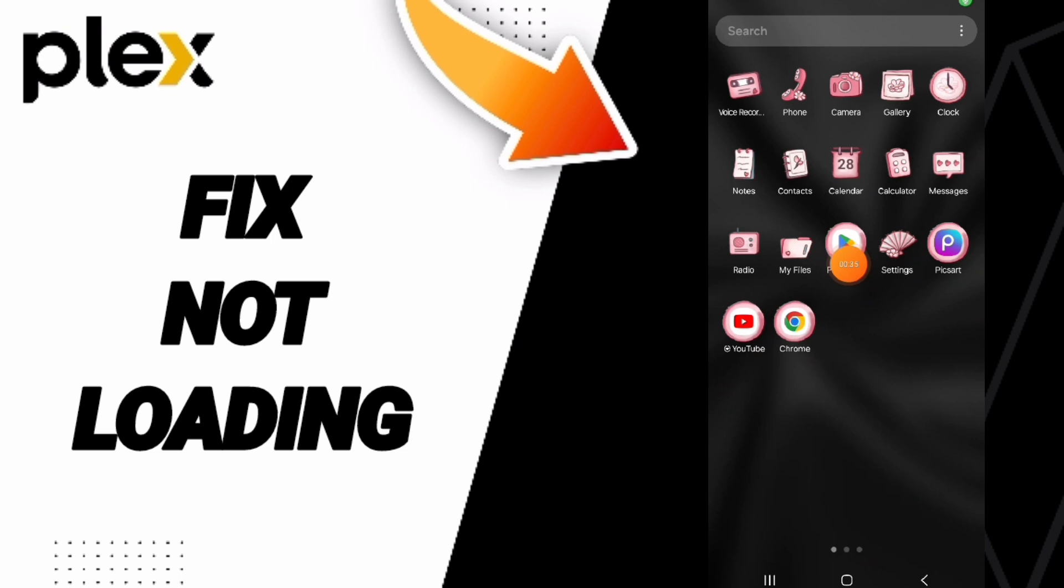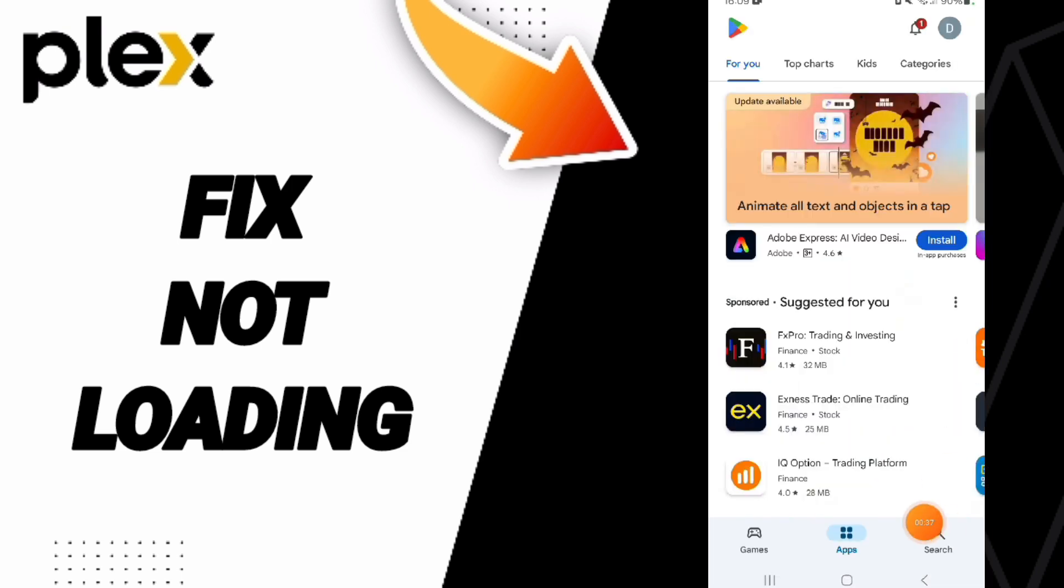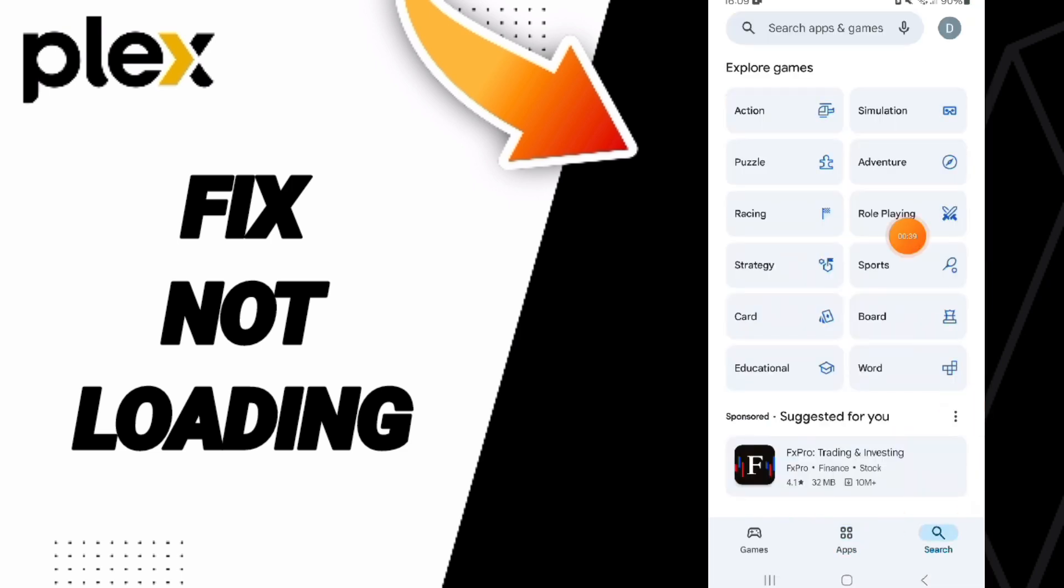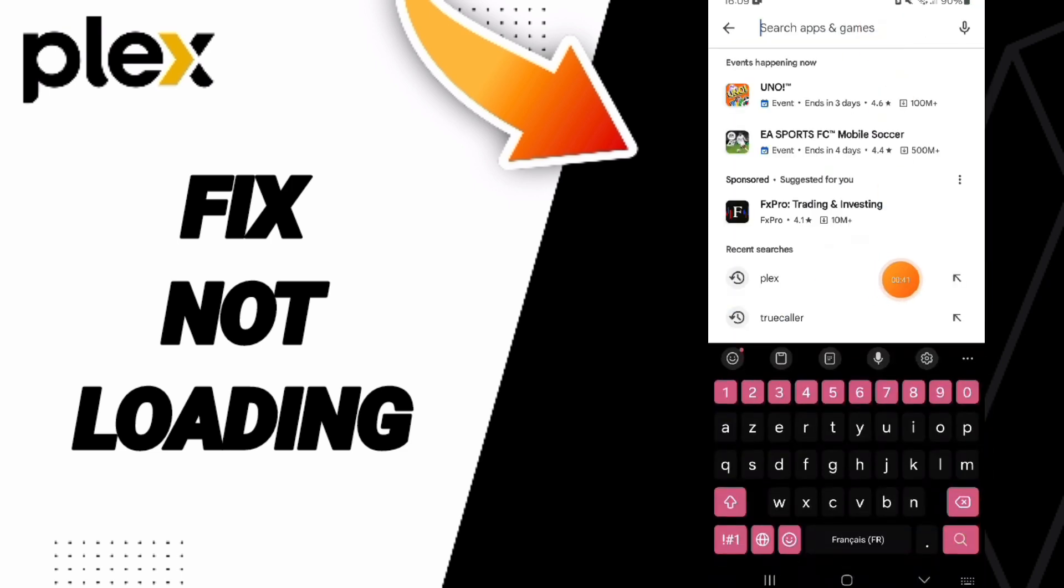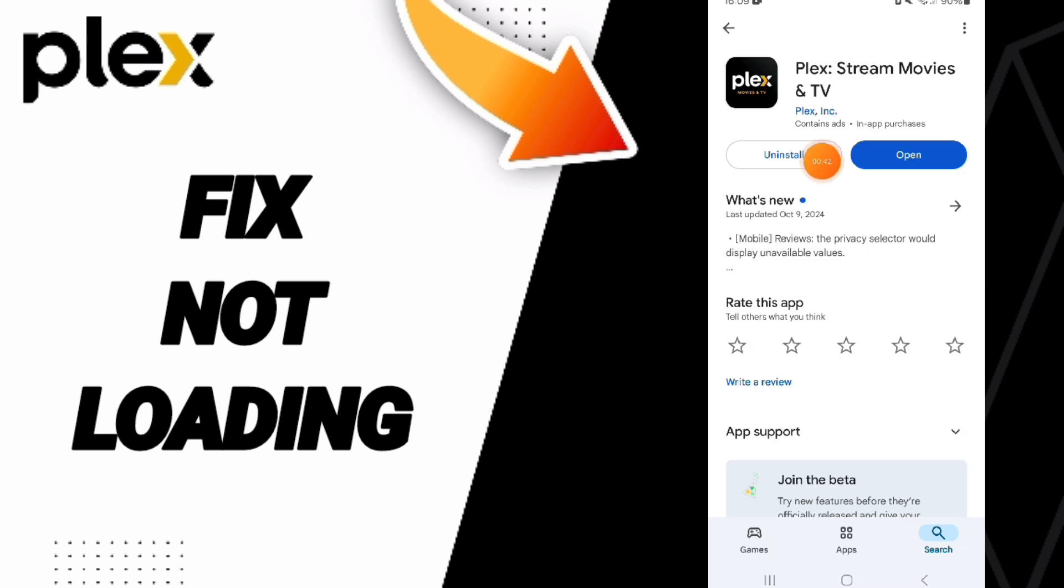Then you can go to the Play Store and search for Plex. Here you can uninstall your app and then install it again. Please don't forget to support us.